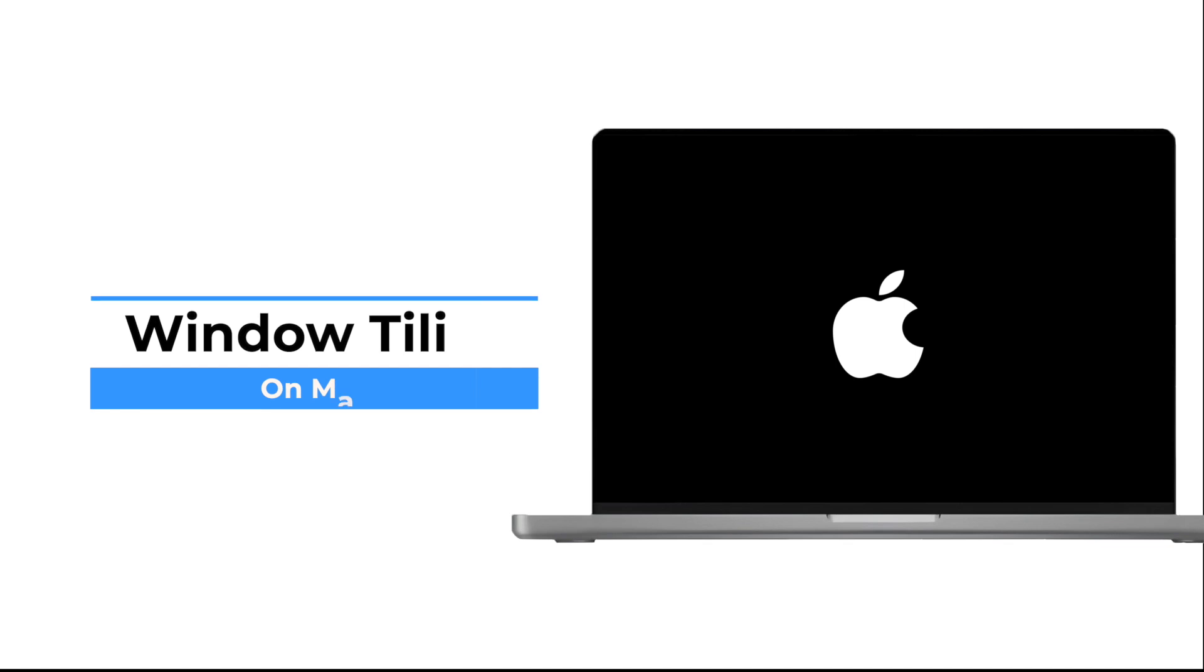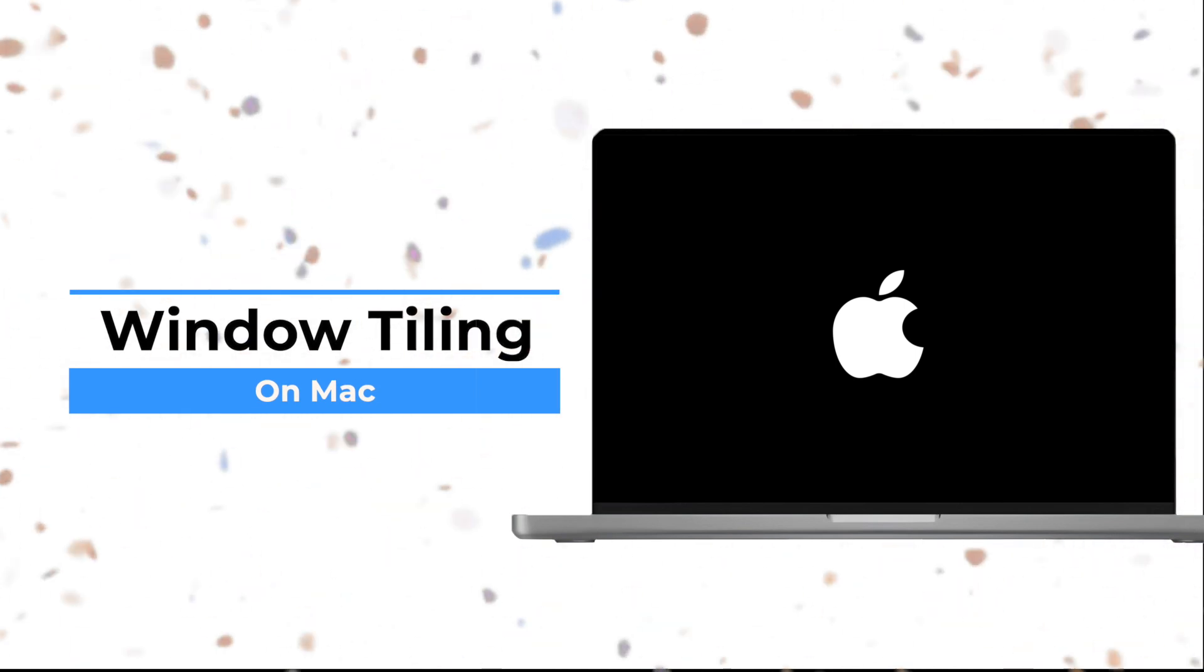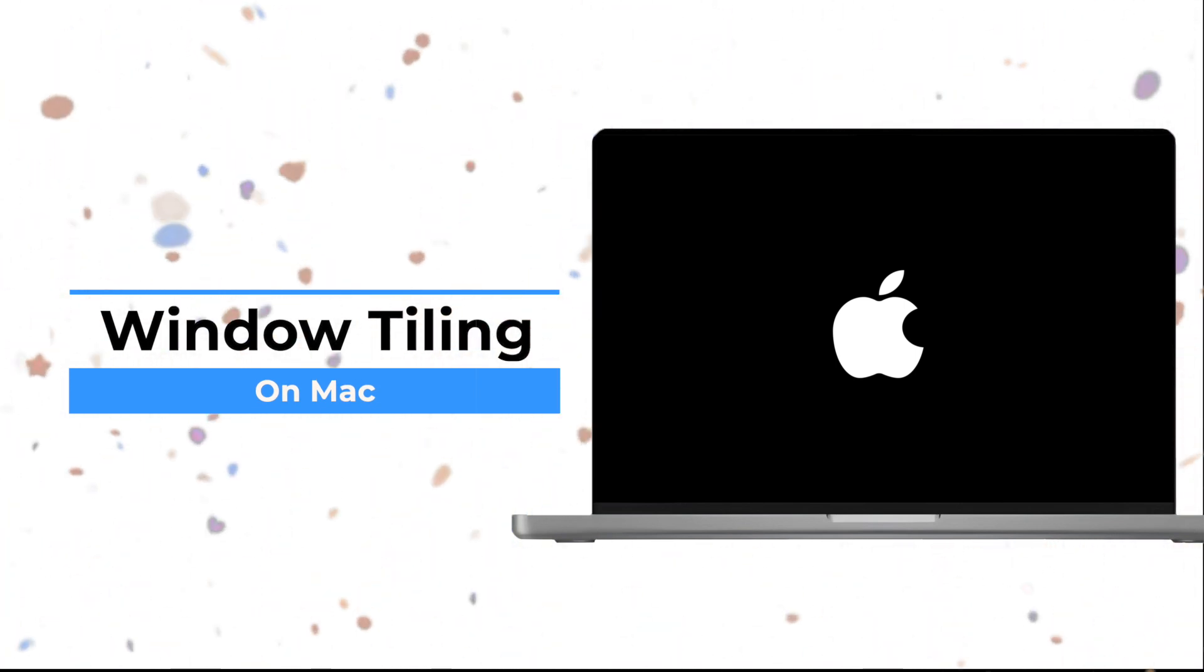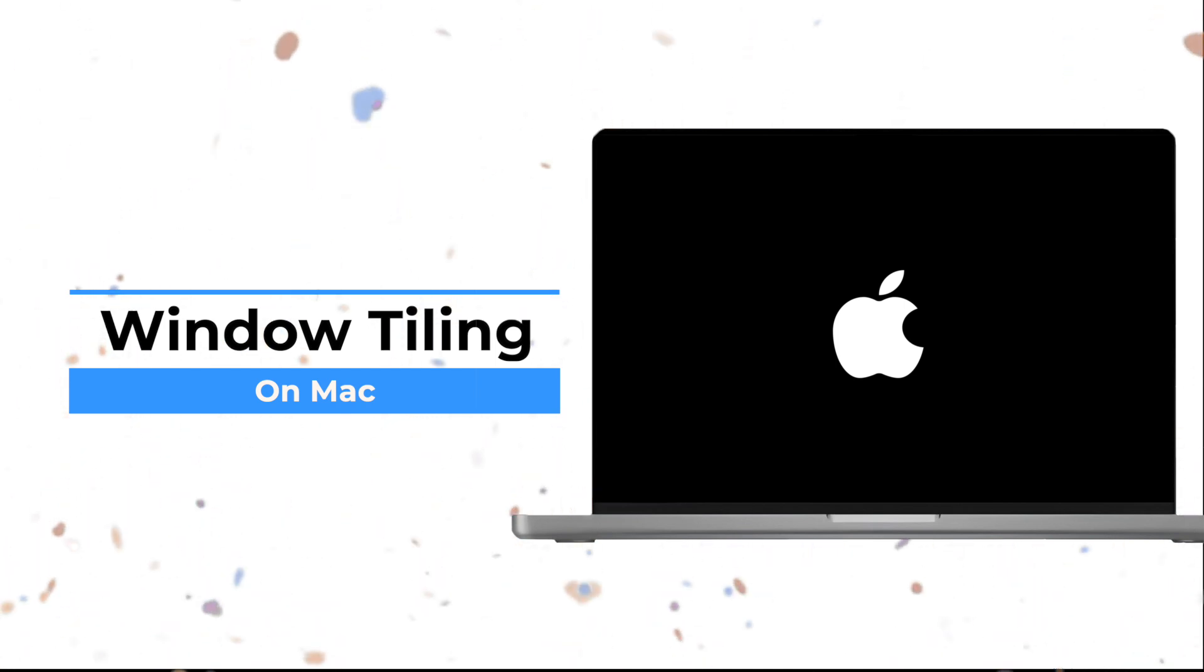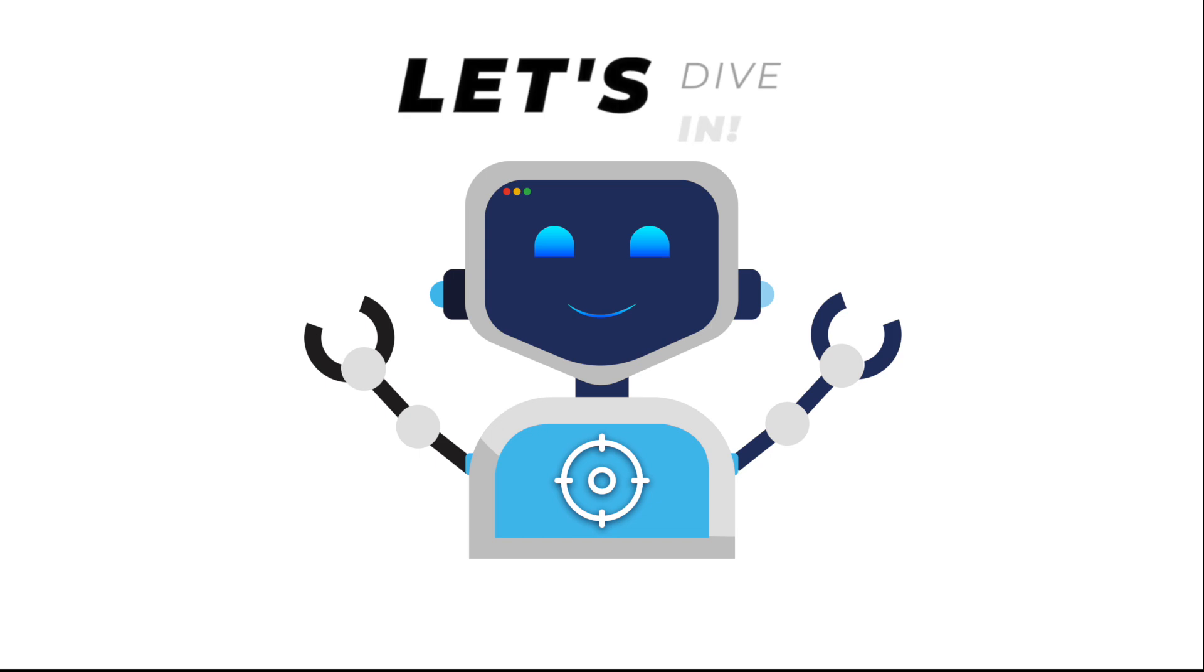In this video, I'll walk you through five powerful tools that'll transform how you manage windows on your Mac, helping you stay organized and work faster without the usual hassle. Let's get into it.